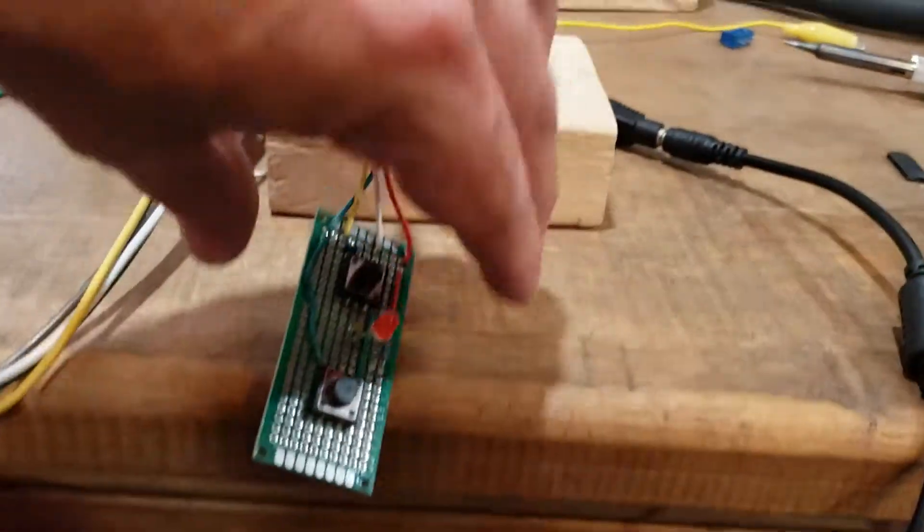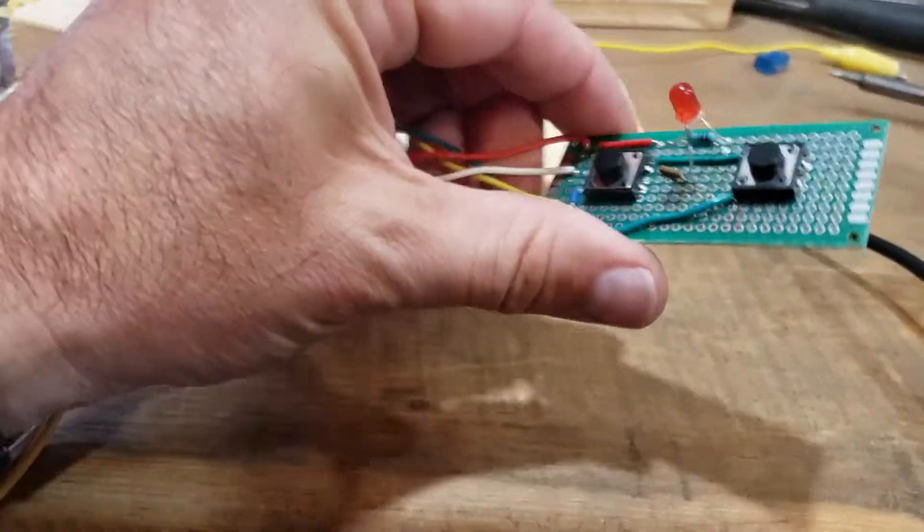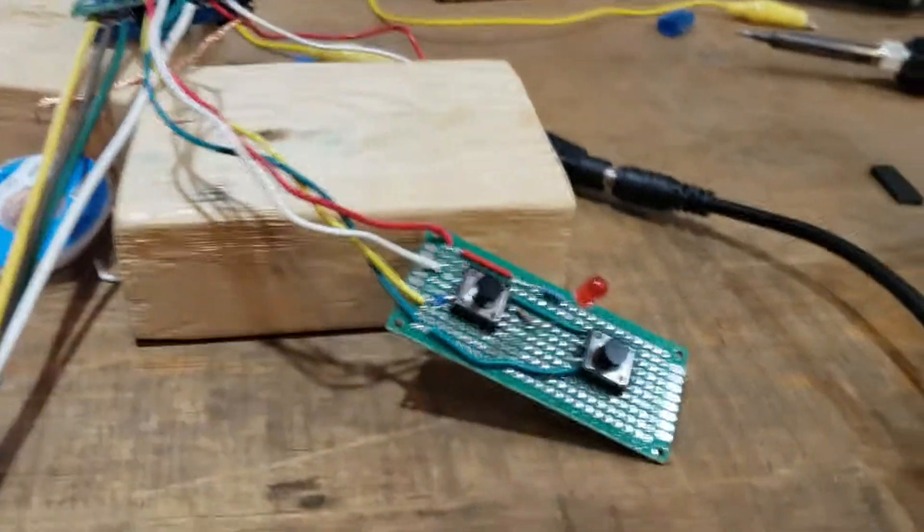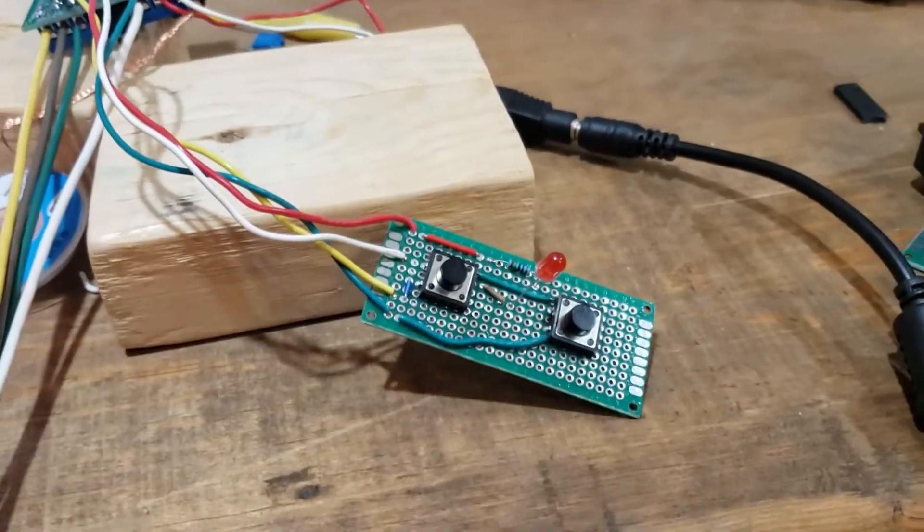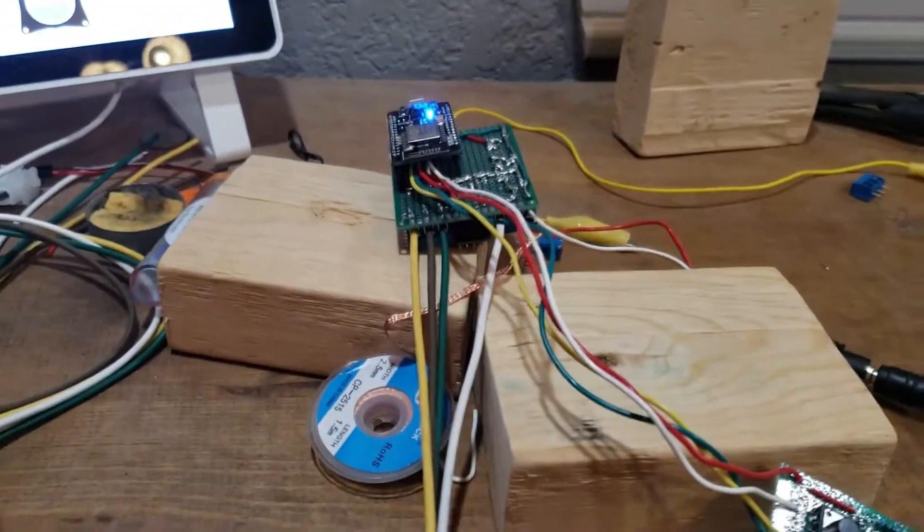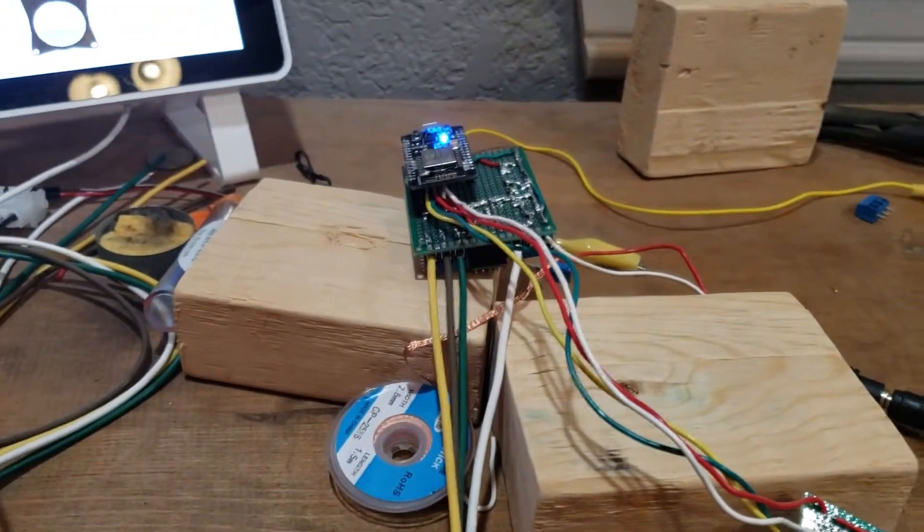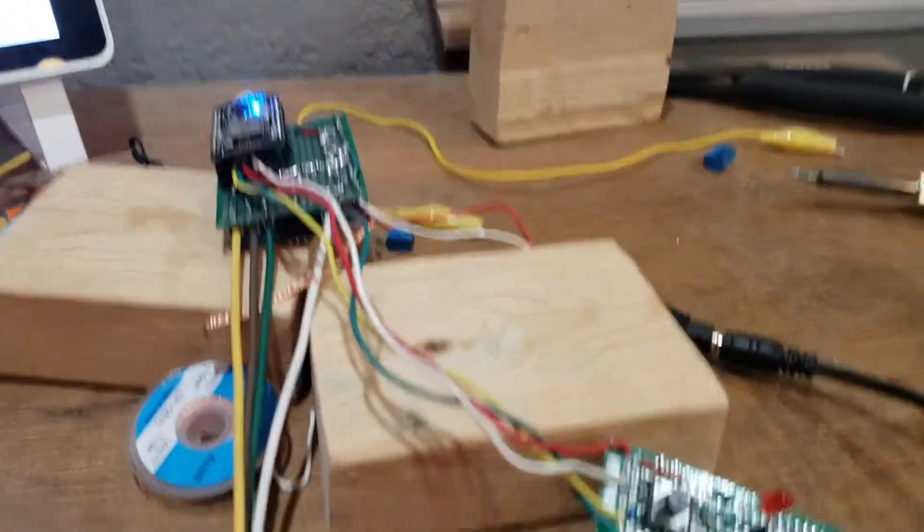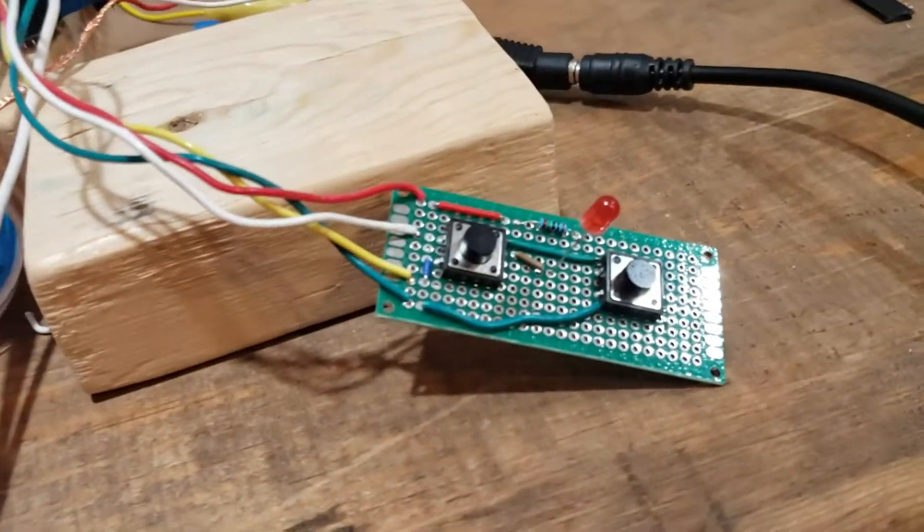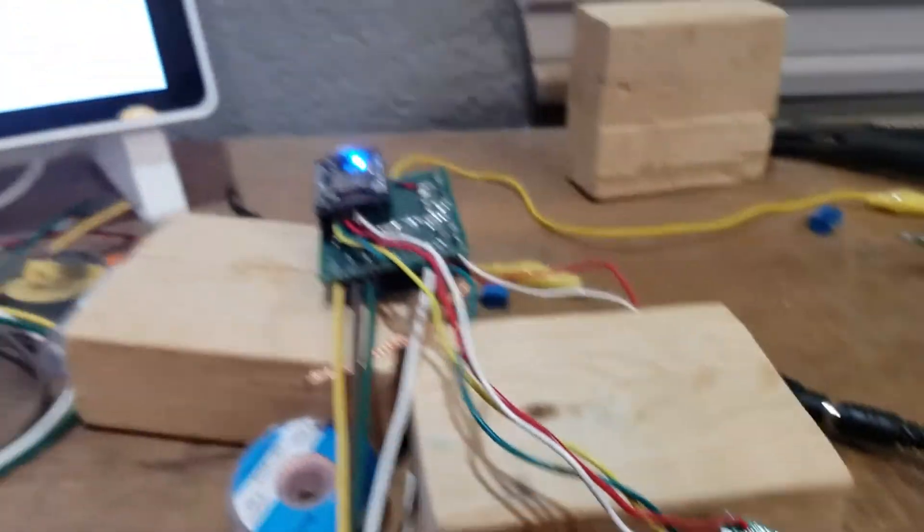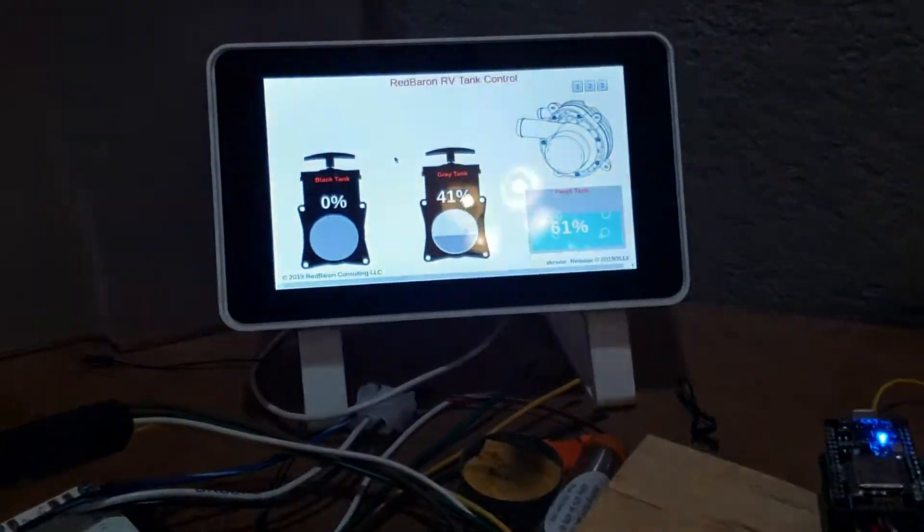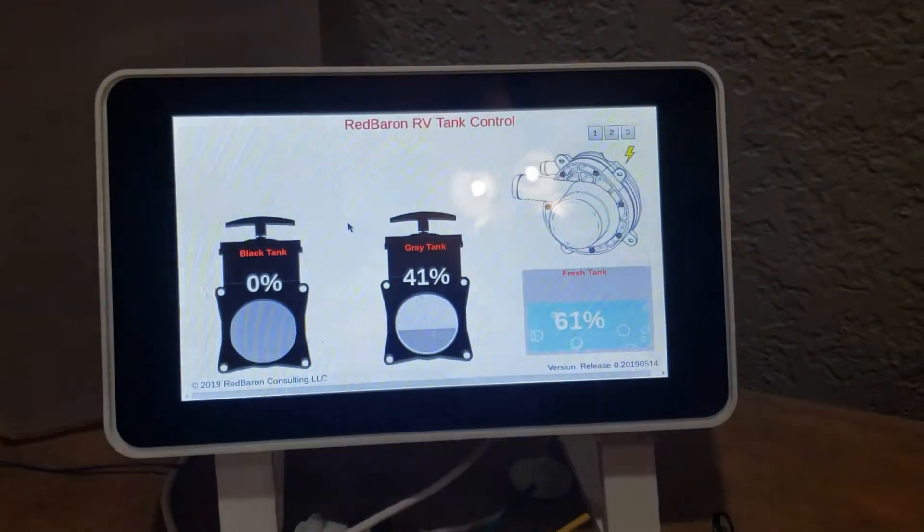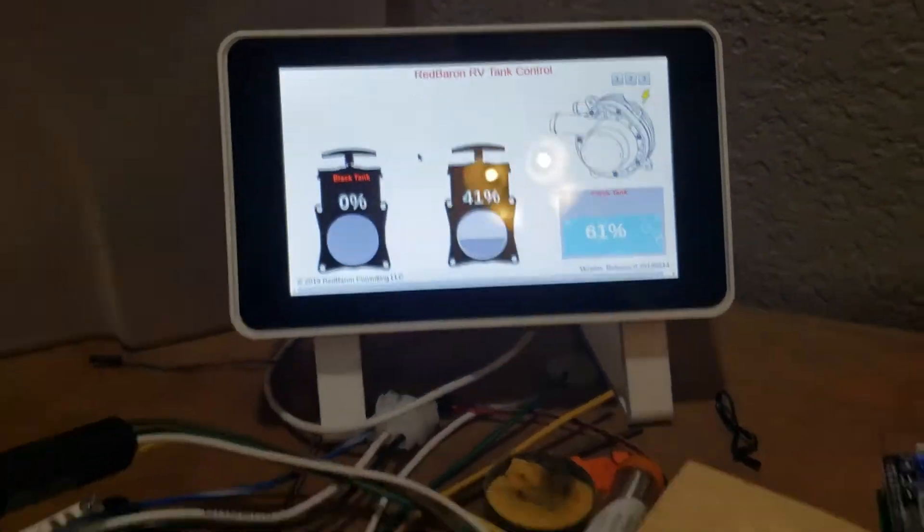Then I have a push button here for manual operation. The idea is going to be to put this node in a box with these buttons exposed. Then the tank control system would be inside the coach.